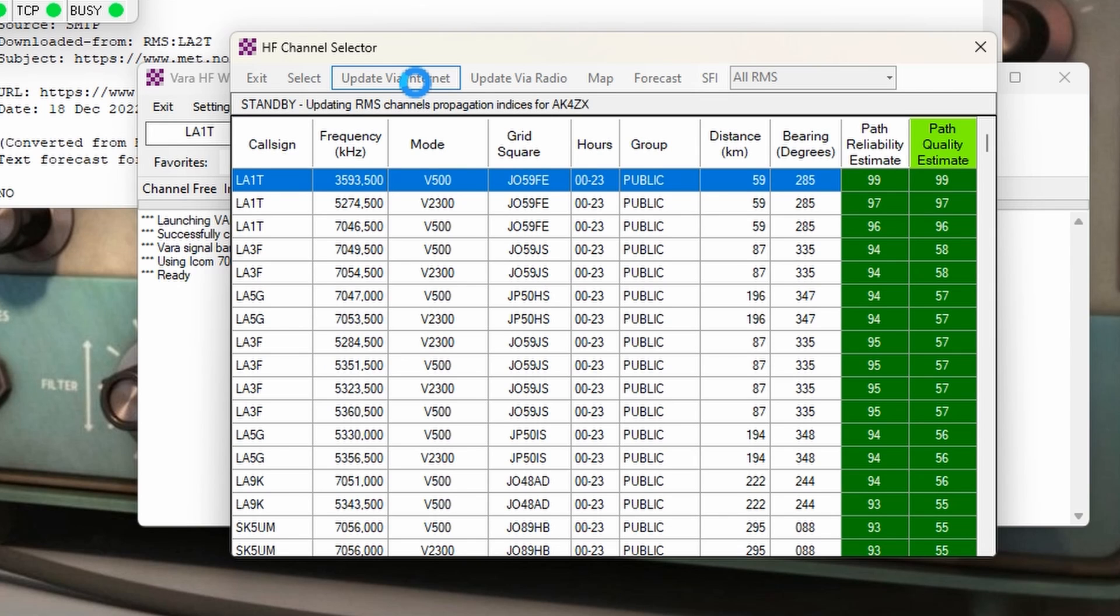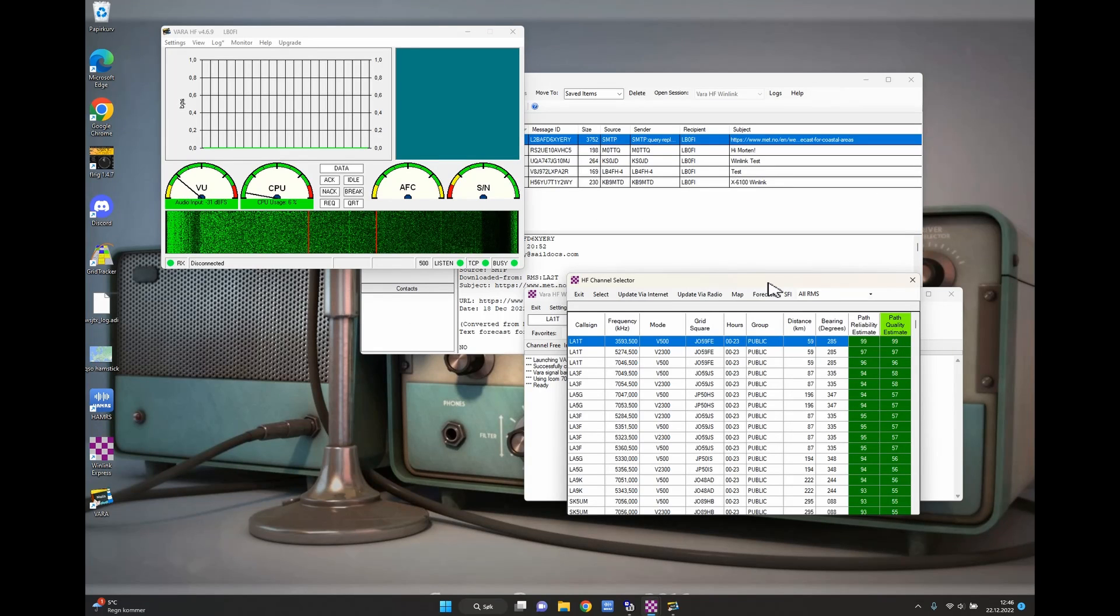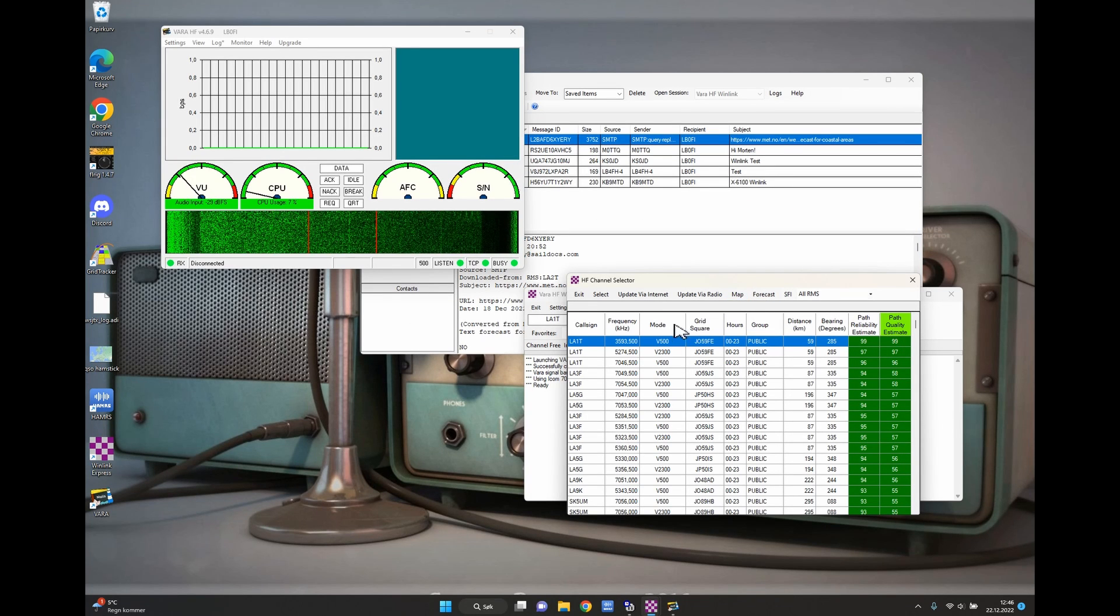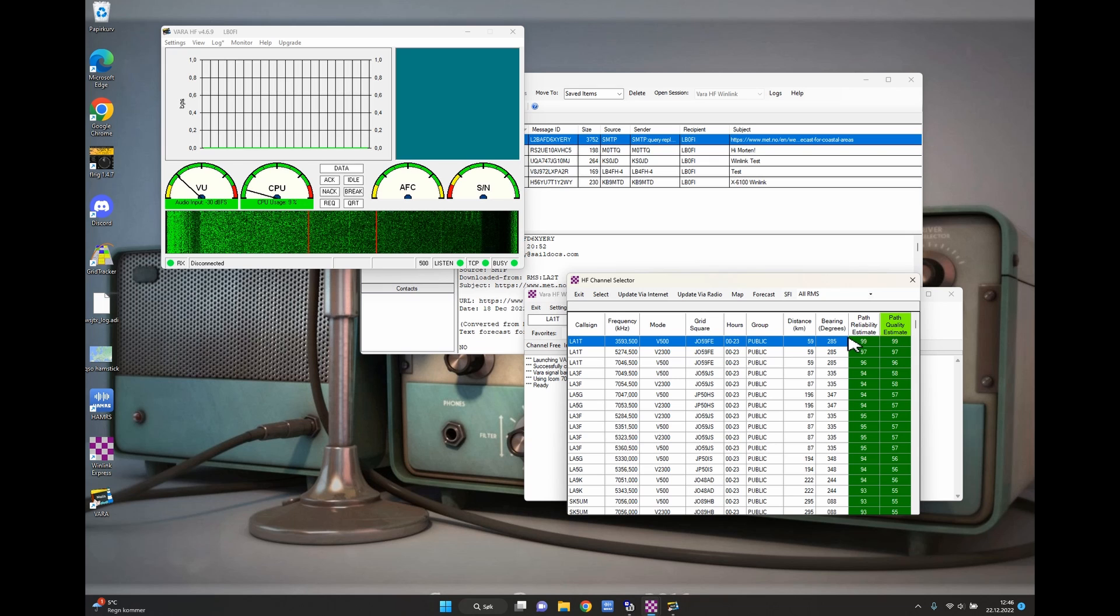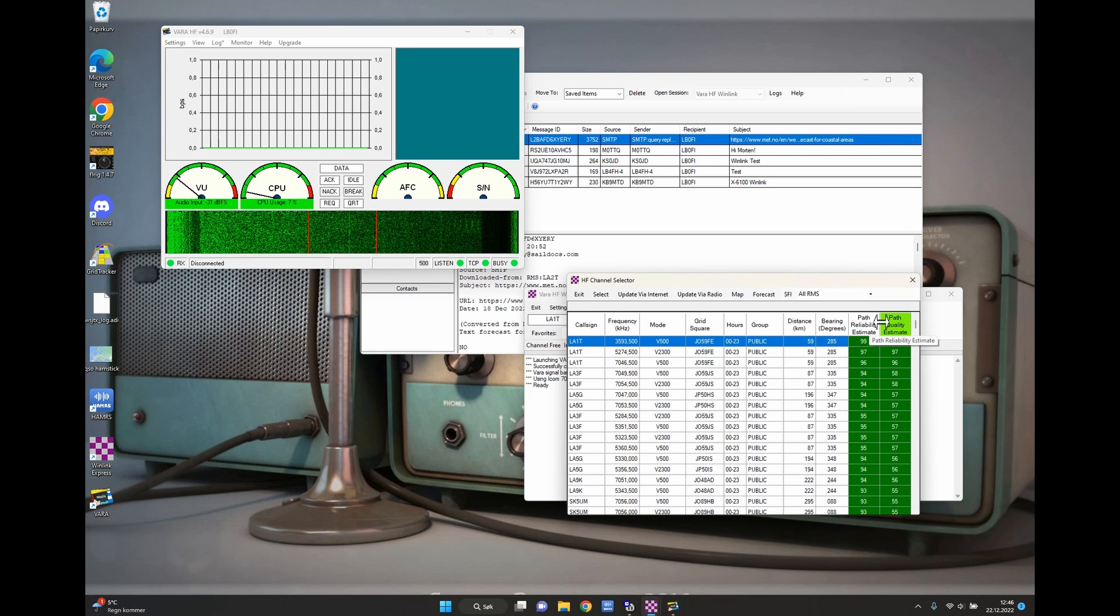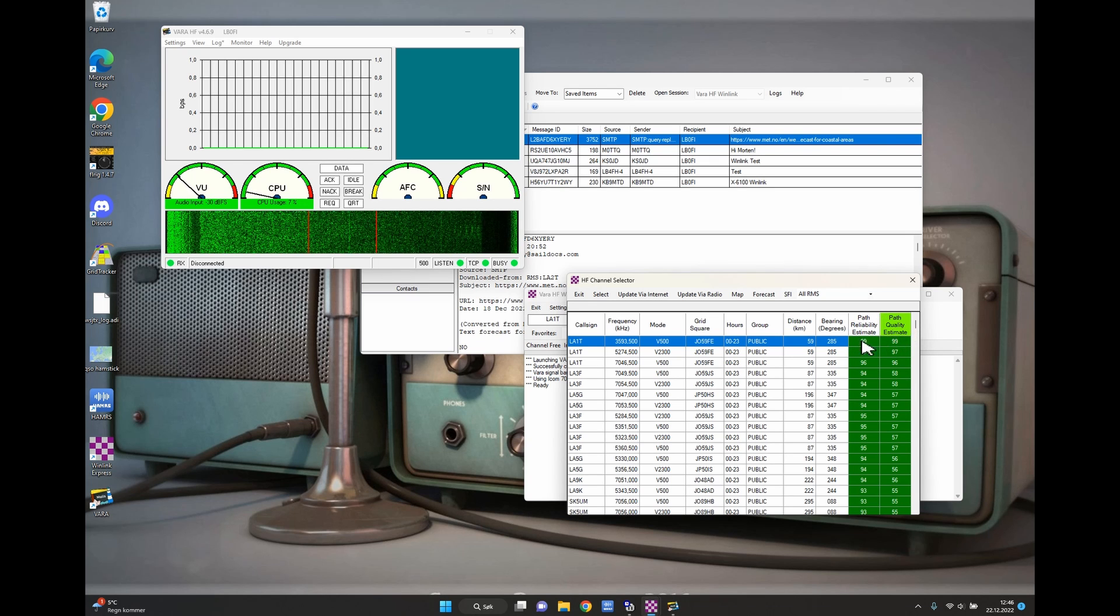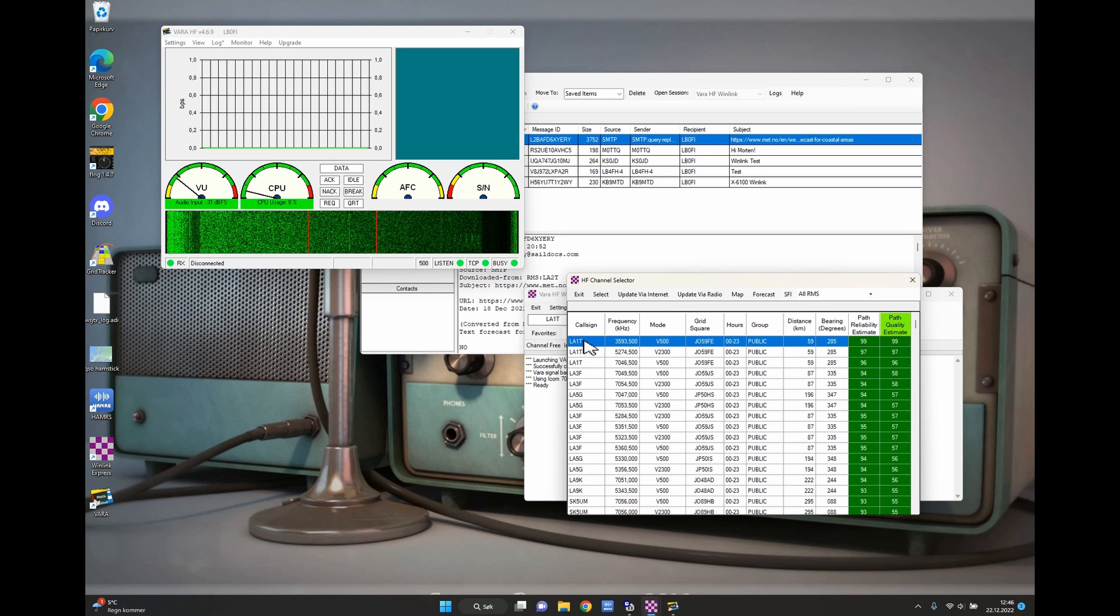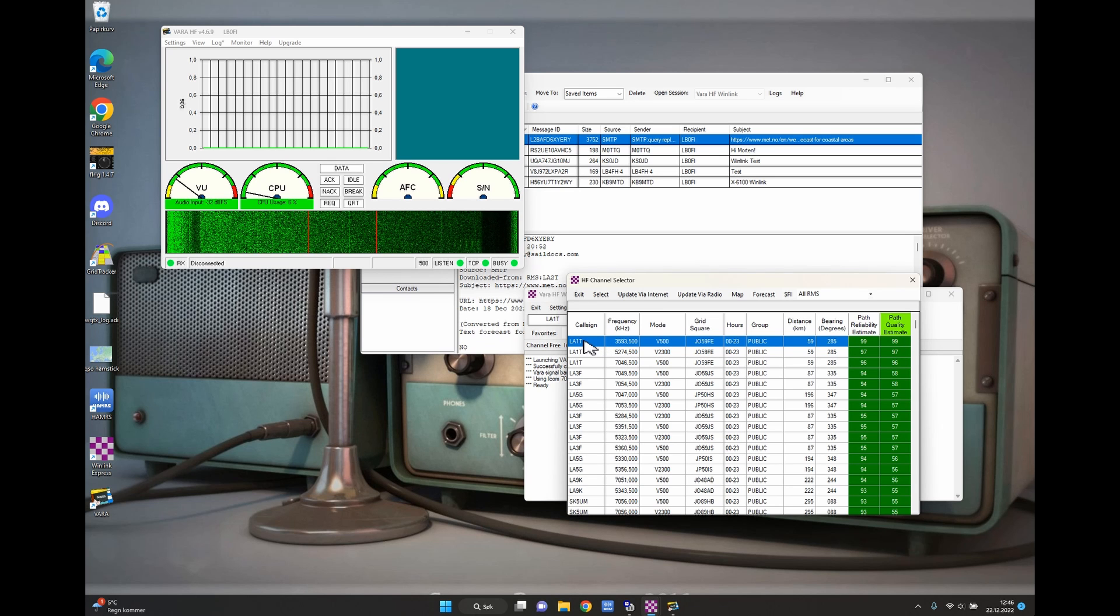So let's just do an update here. Now it's going to download the channel information from Winlink and this might take a while so just be patient. And remember, if you do it by radio it's going to take a lot longer. And we're all done.